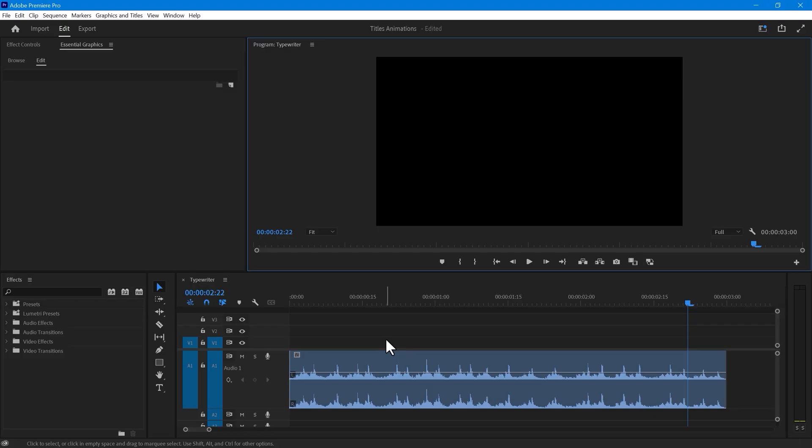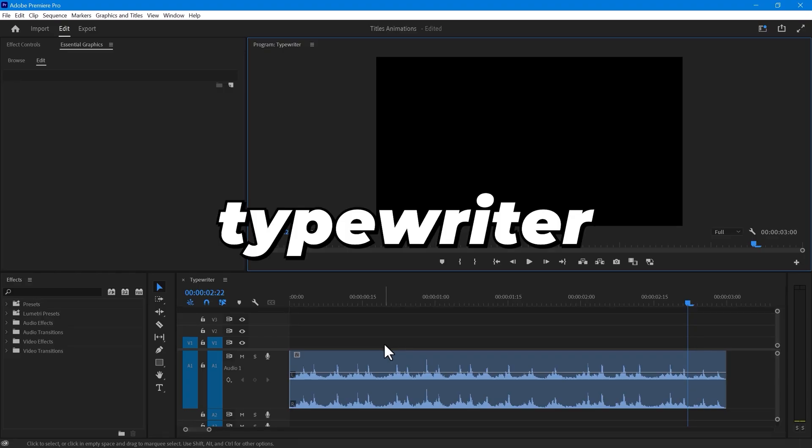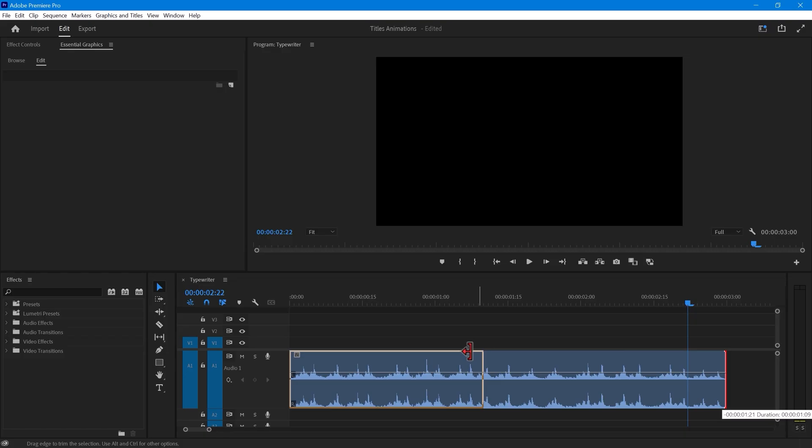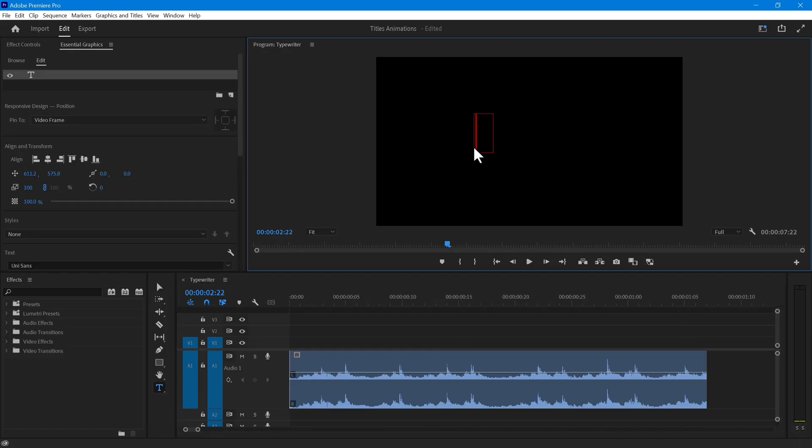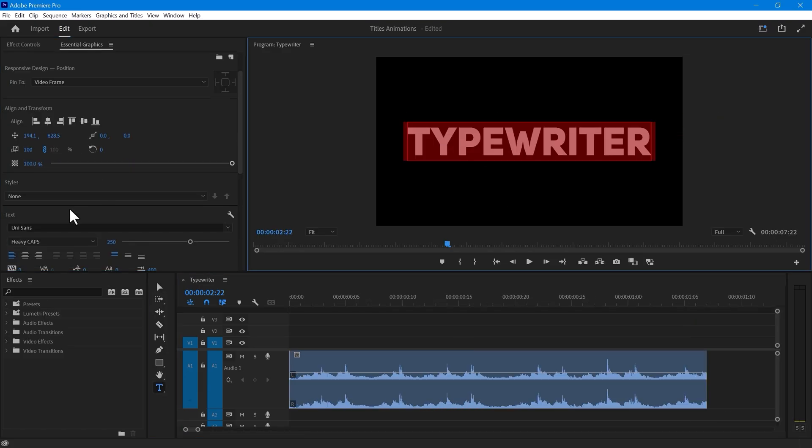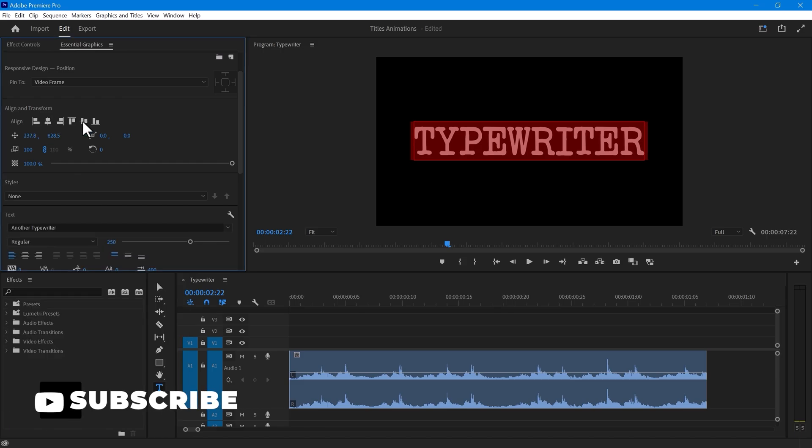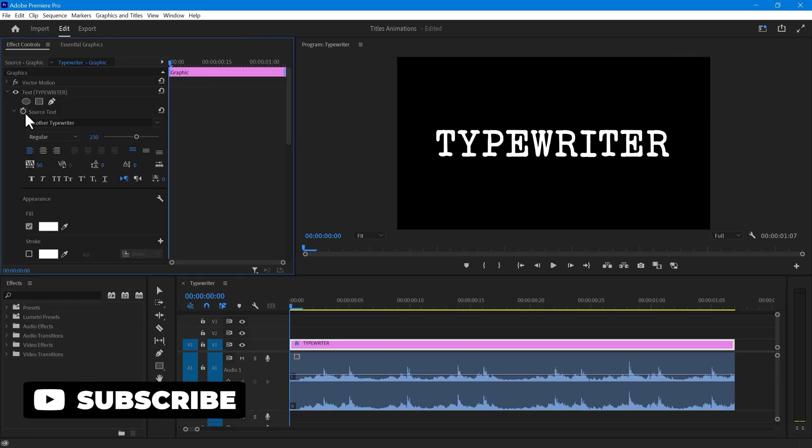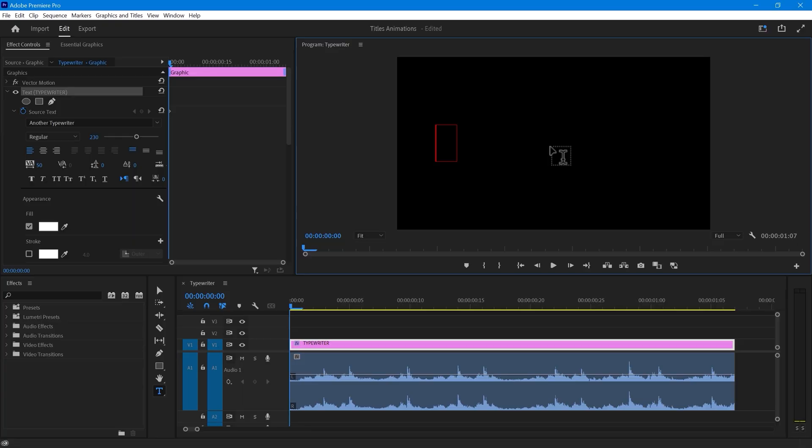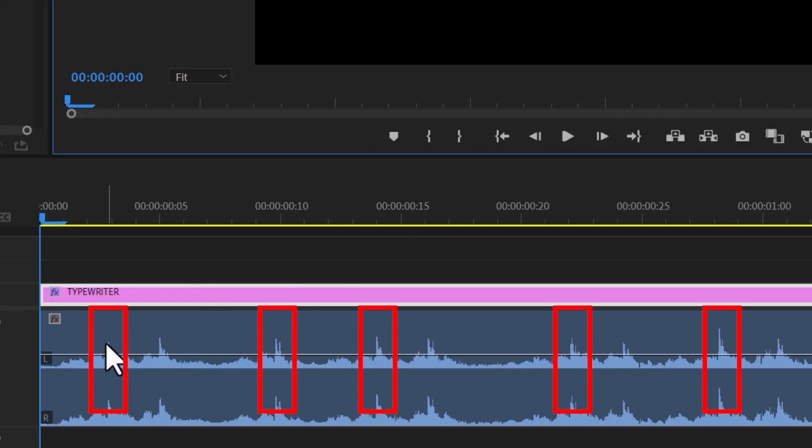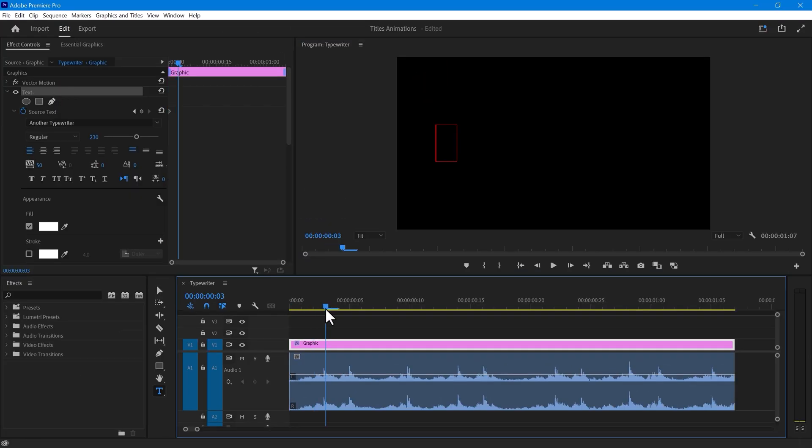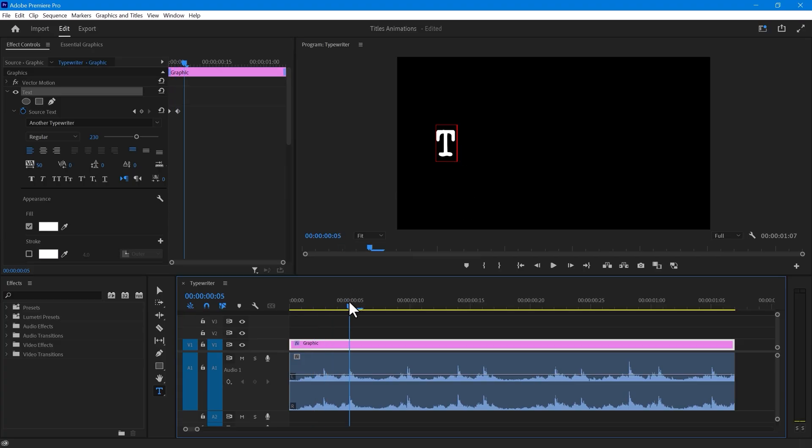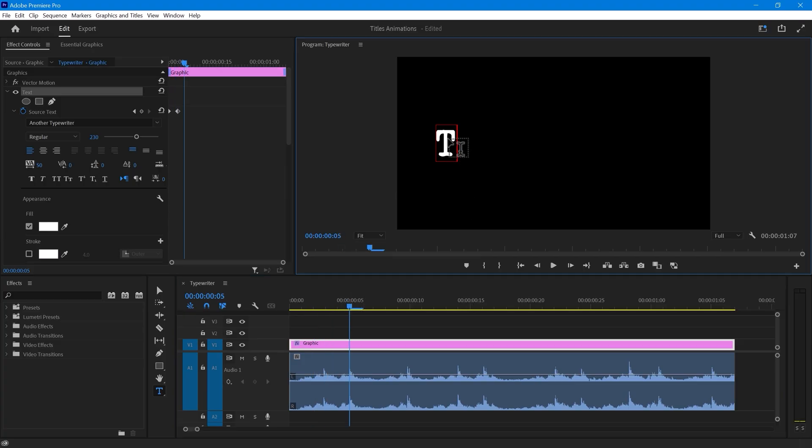Now, you need to cut your audio to the number of alphabets that you'll write. For example, if I type typewriter, which has 10 letters, I'll need 10 type sound effects in total. Next, type your text and change its font to something that looks like an old typewriter. In the effects control, create a source keyframe at the beginning and delete all the text. As you can see in the audio, some peaks identify the typewriter sound. Drag your playhead to the first peak and type the first letter. Move to the second peak, type the second letter, and so on.